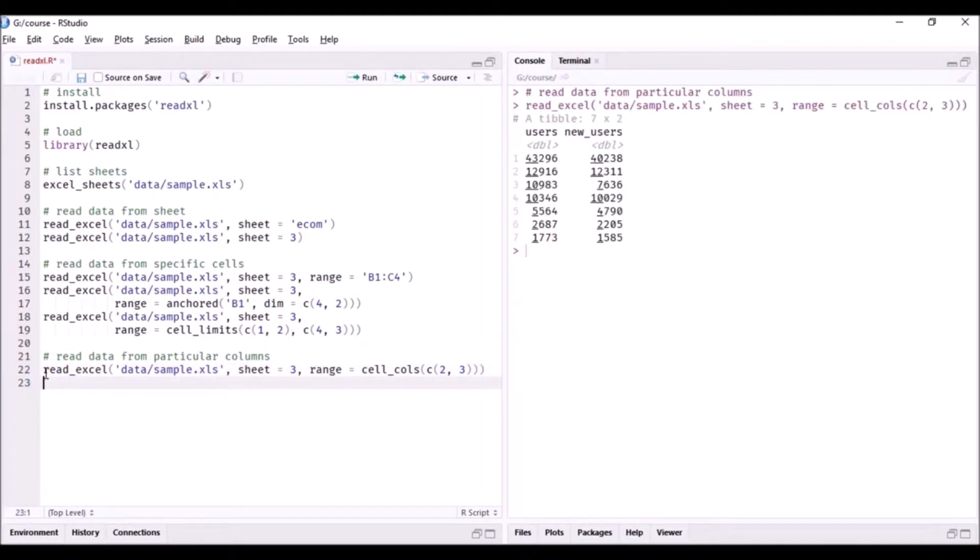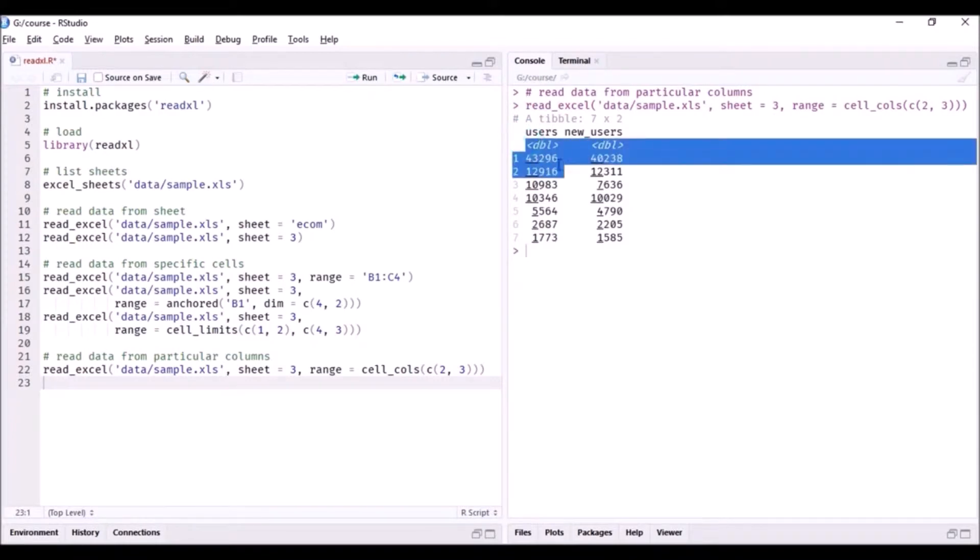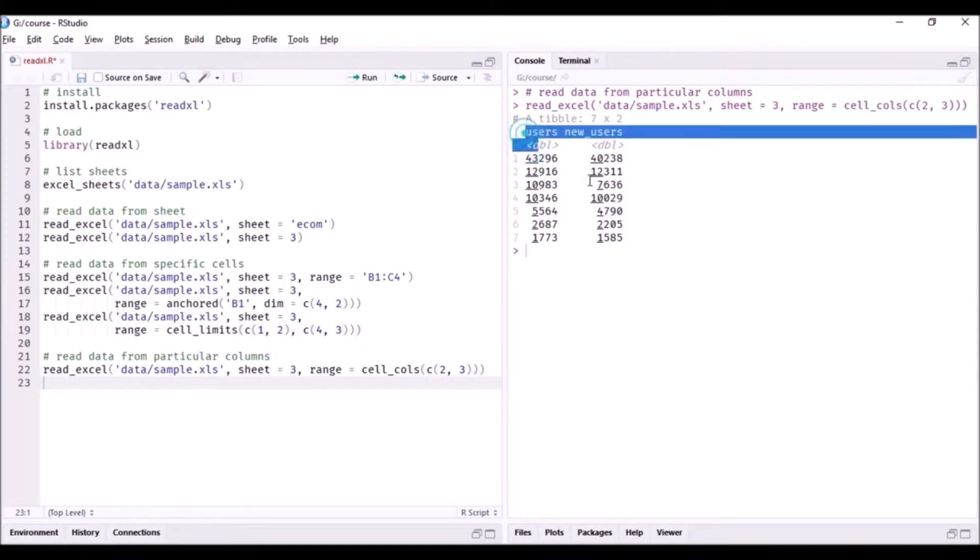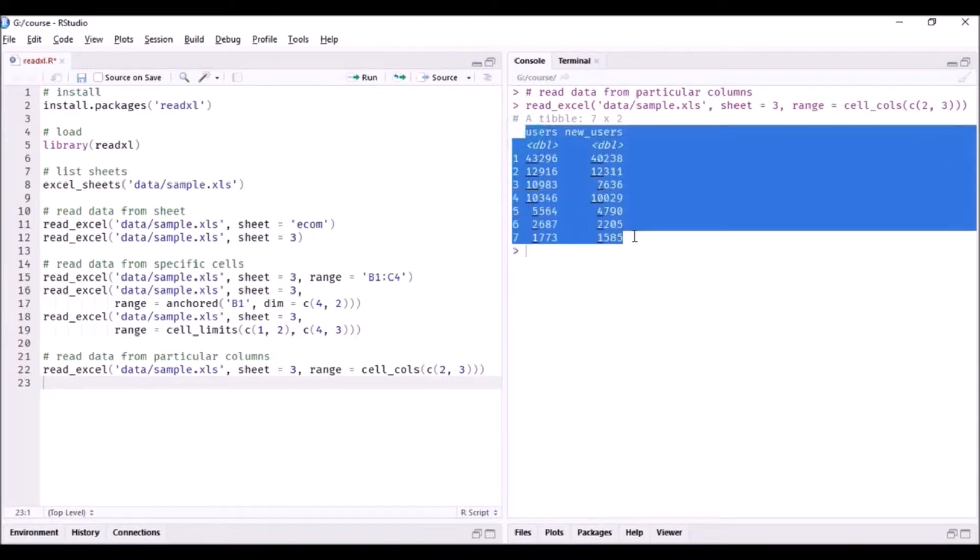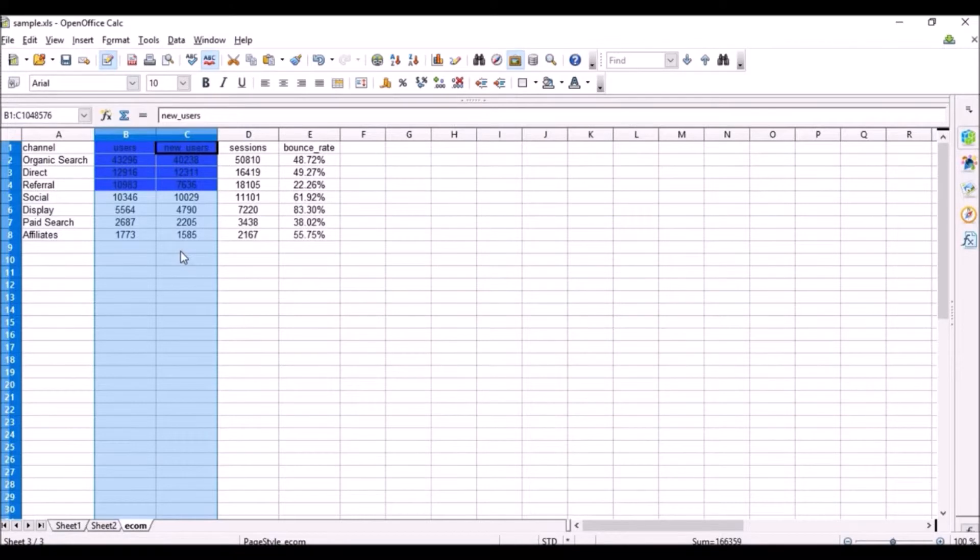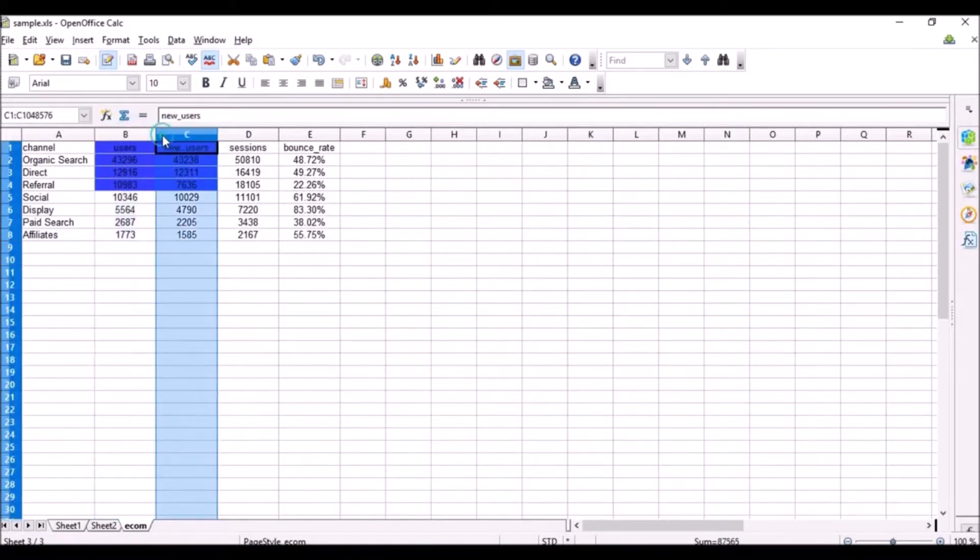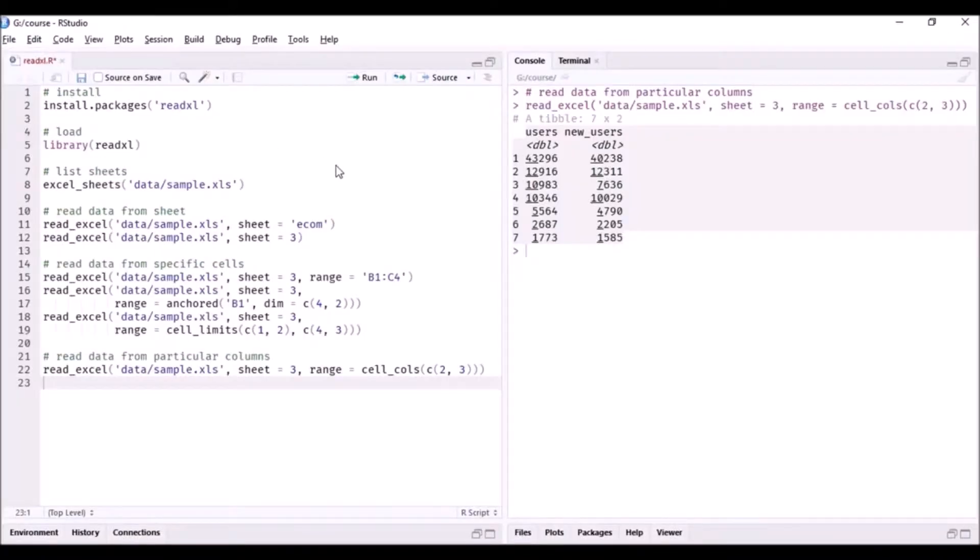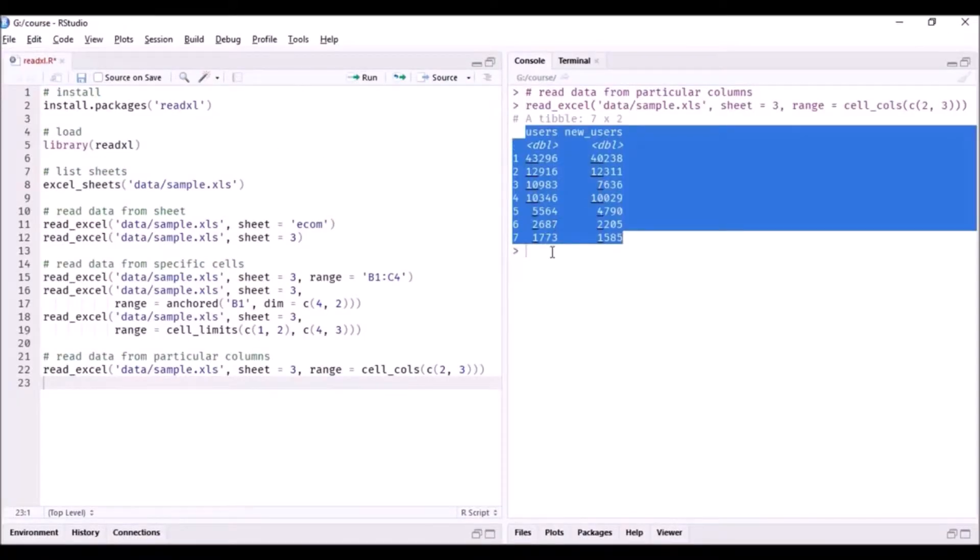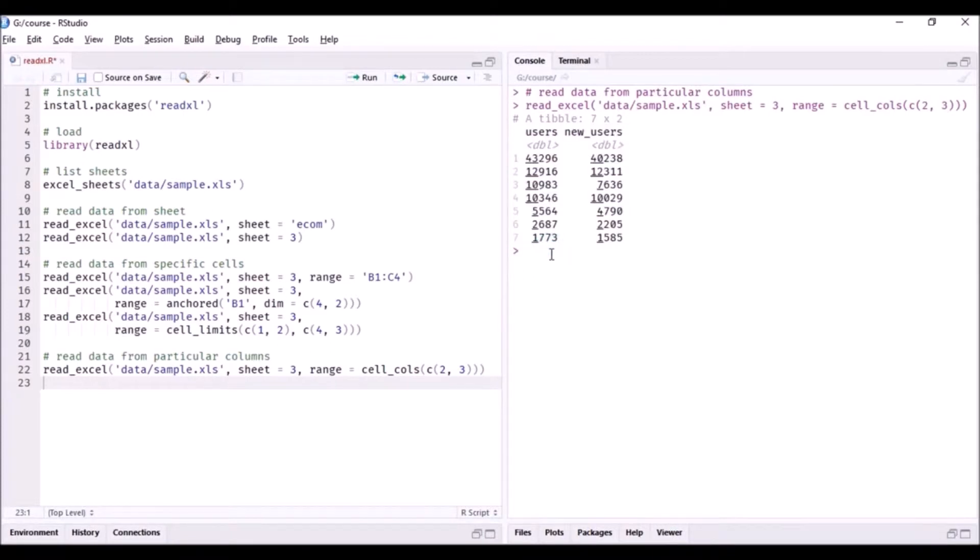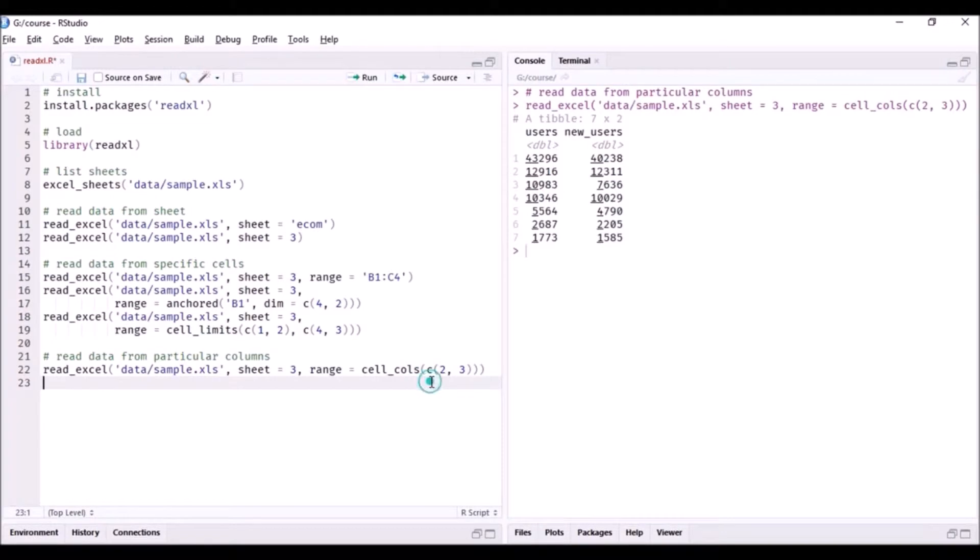Let me run this code. You can see that it has read all the rows of the second and third column - BNC users and new years. All the rows have been read. So whenever you want to read data of all the rows but of particular columns, then use the cell_calls function.